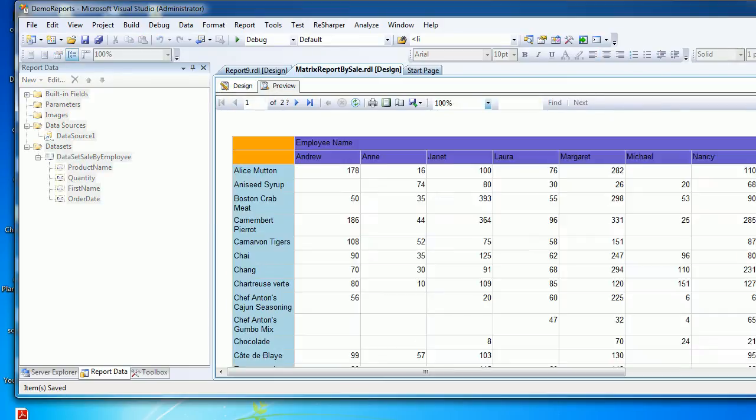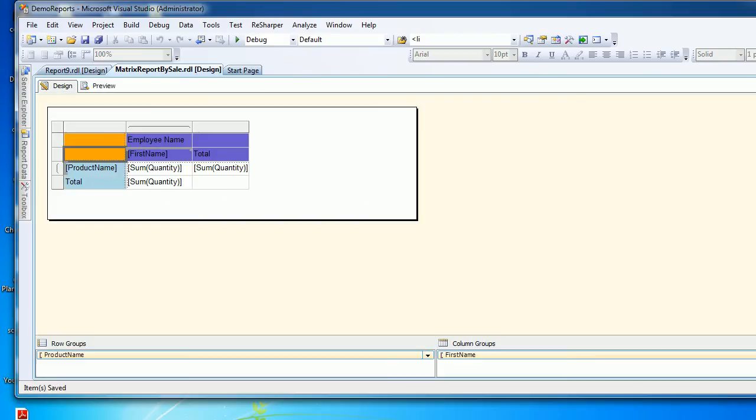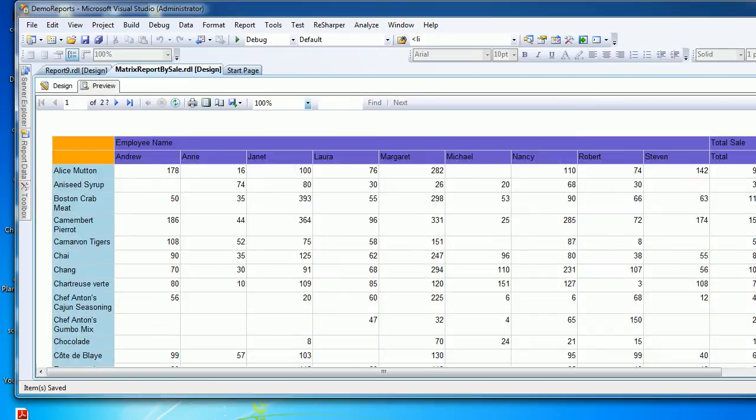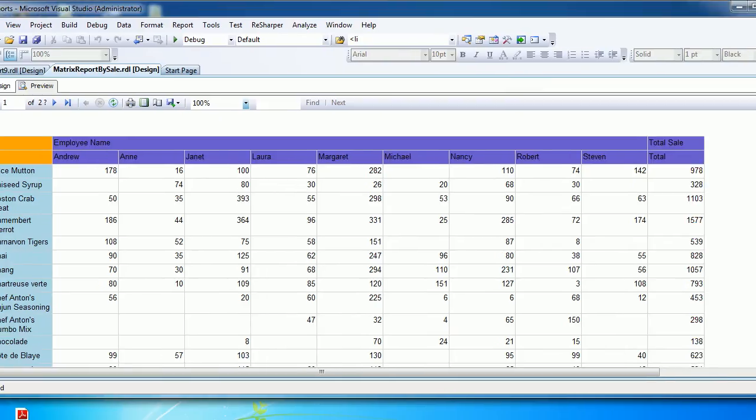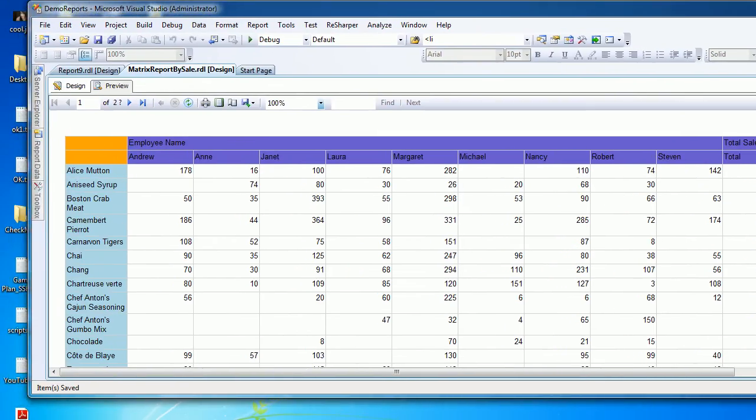Let's save and preview it. It's going to create a header for you across all the employees. Same goes for the total. I'm going to say total sale, save and preview, and it looks like that.